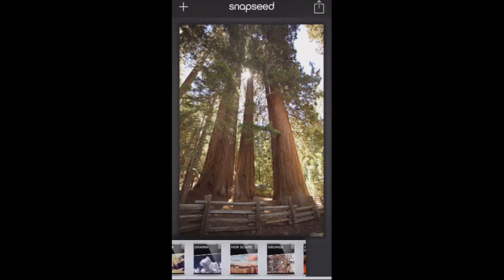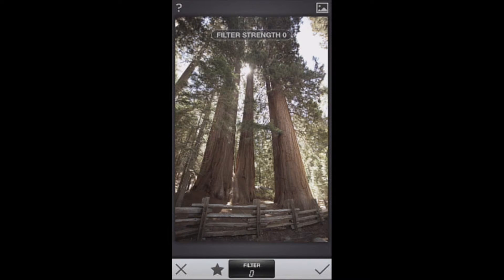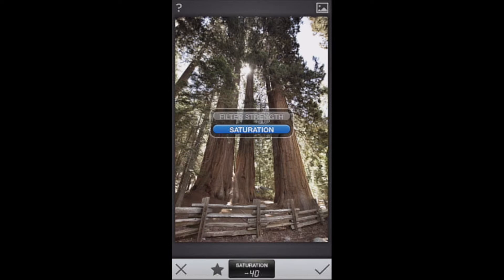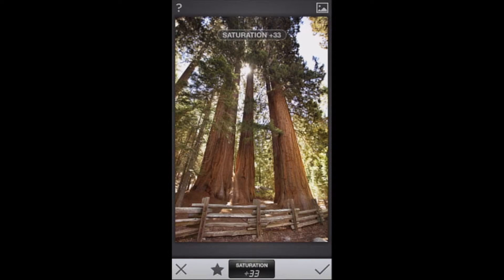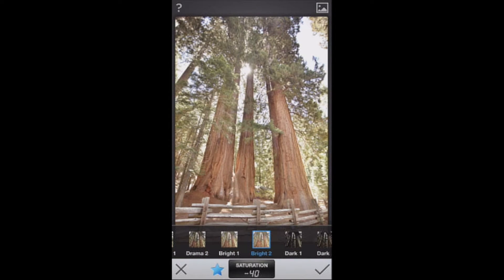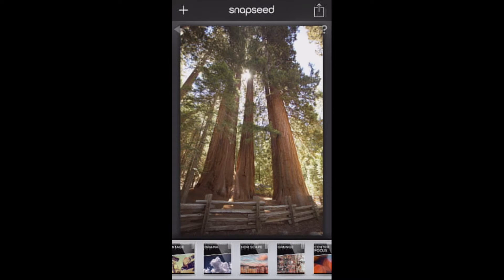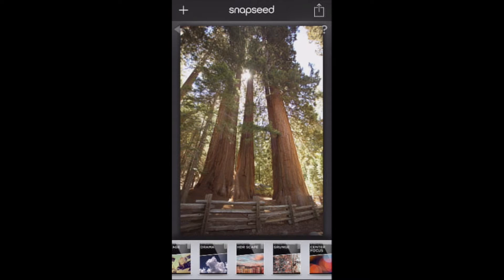Drama and HDR Scape are very similar — drama is like a toned-down version of HDR Scape. It decreases the saturation by default, but you can increase the saturation as well as select various pre-selected drama settings, which are a lot of fun.